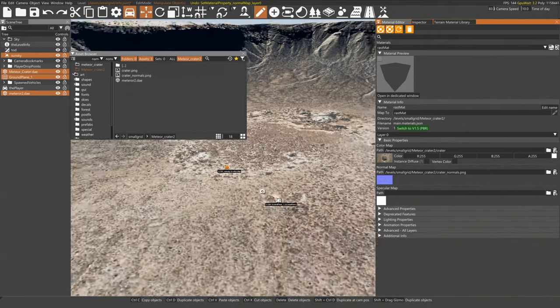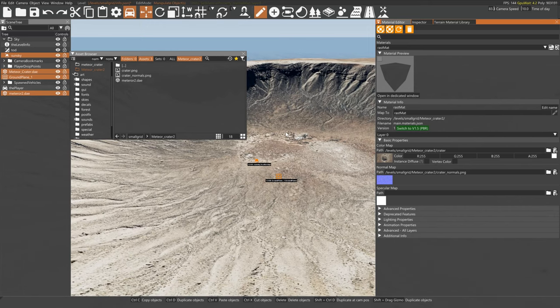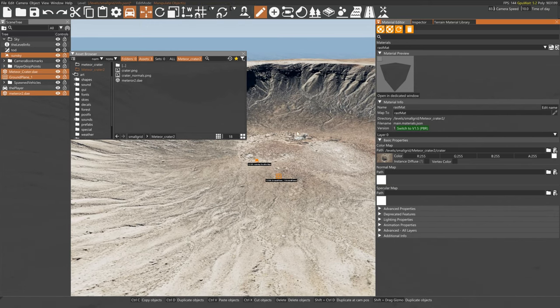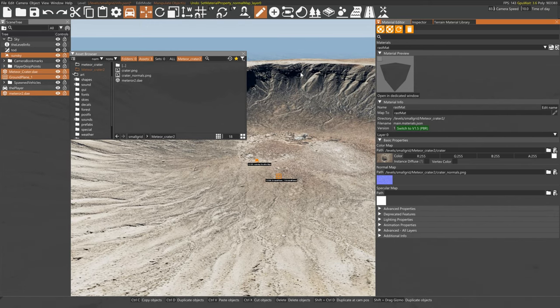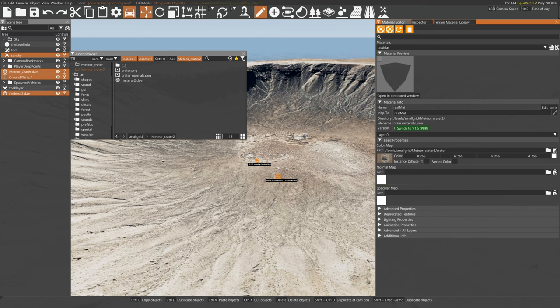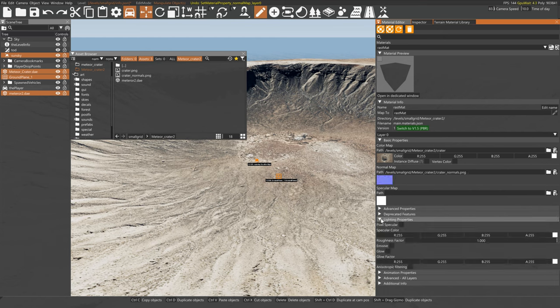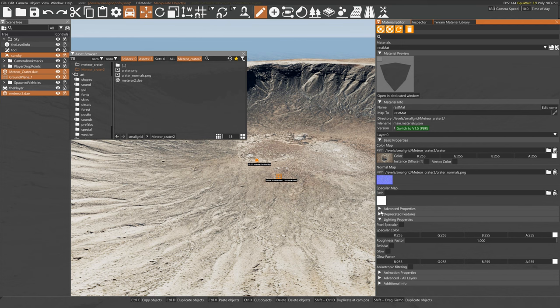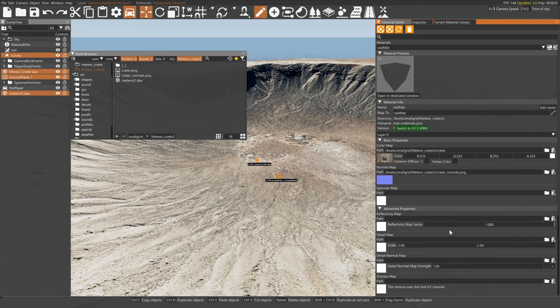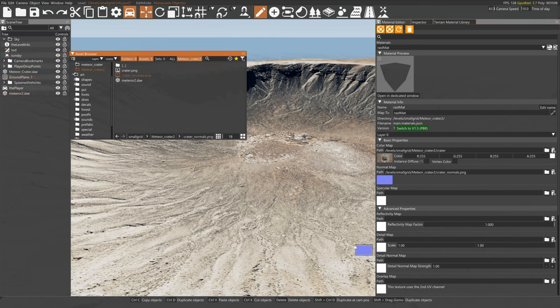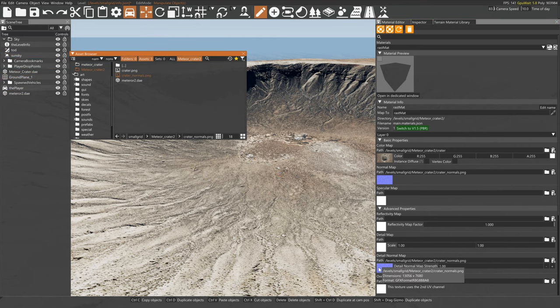You can always duplicate it, change this to one-to-one and also put it in the detail normal map. And then that way, if you want, you can even make it even more of a normal map.